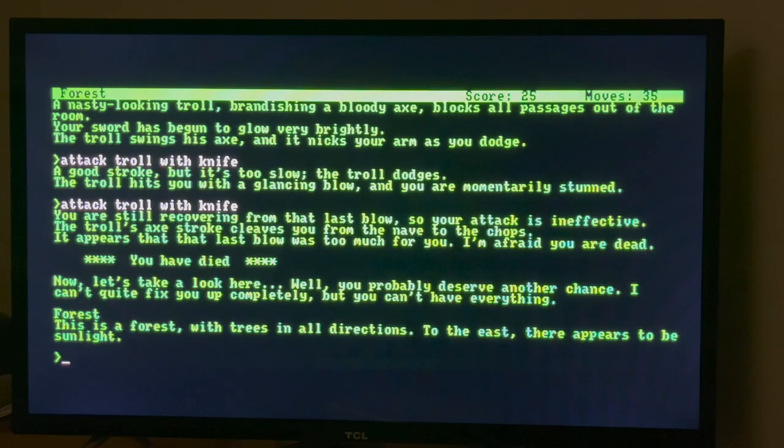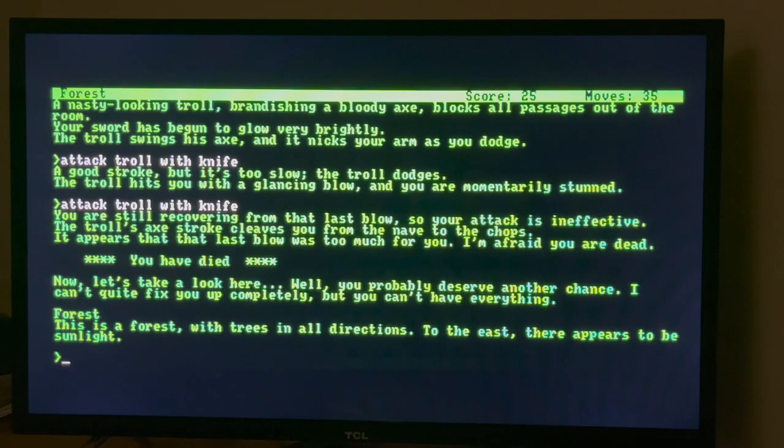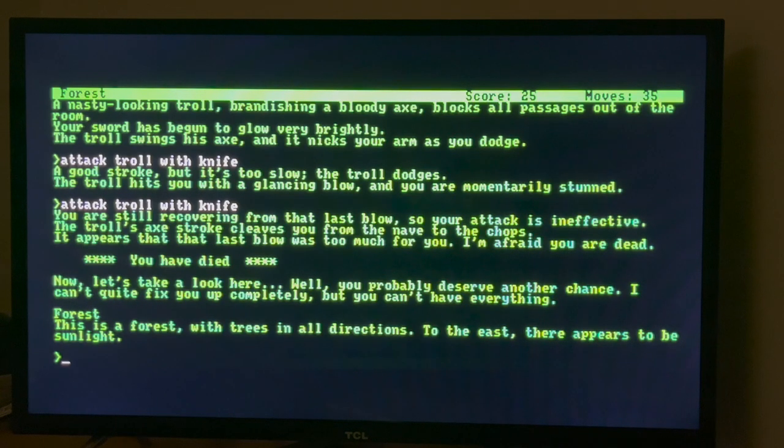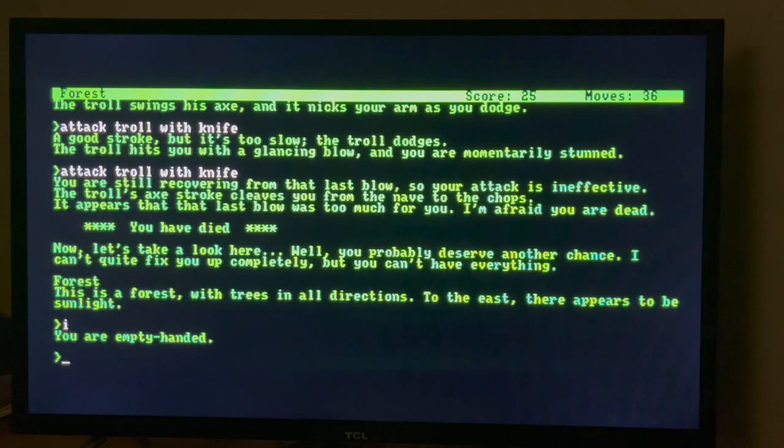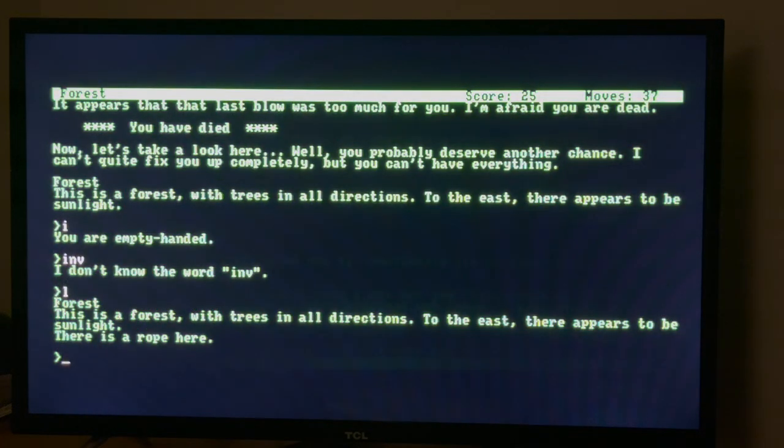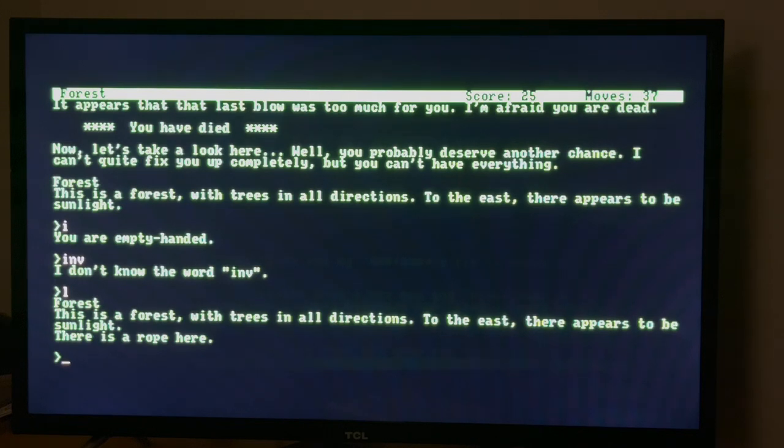It's useless. You have died. So another chance. I can't quite fix you up completely but you can't have everything. So we're back in the forest again. Let's check, got nothing on us again. So we're back in the forest. Score of 25. So there we go, quick intro.